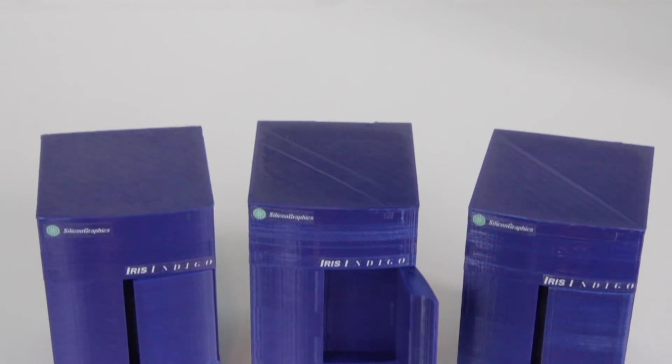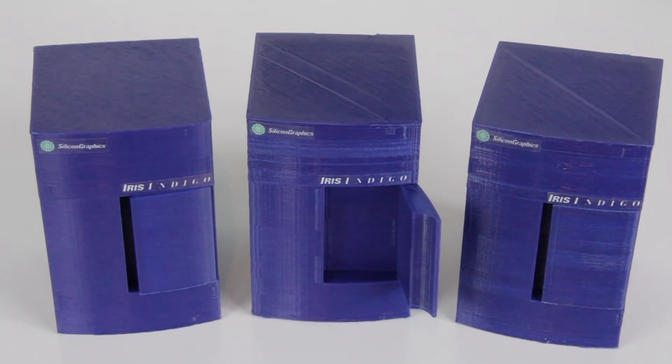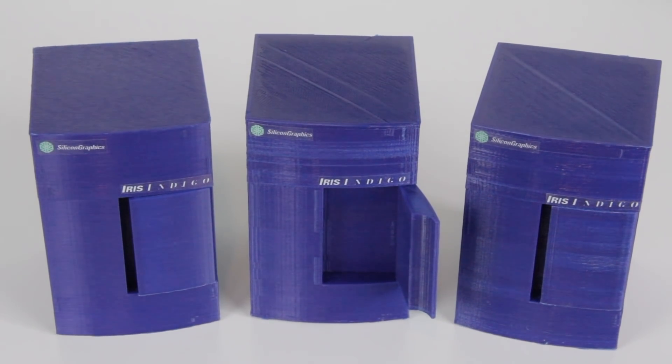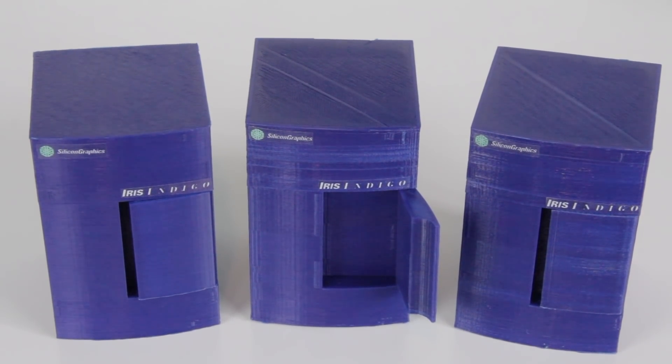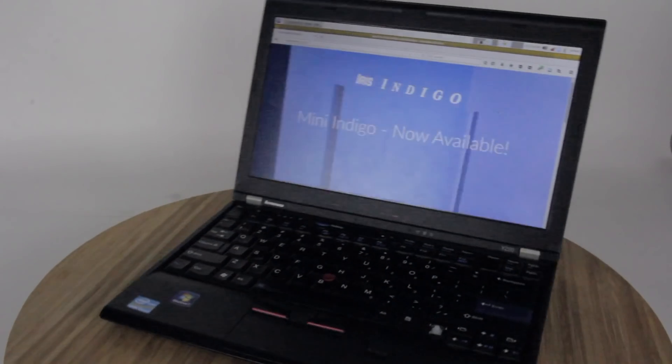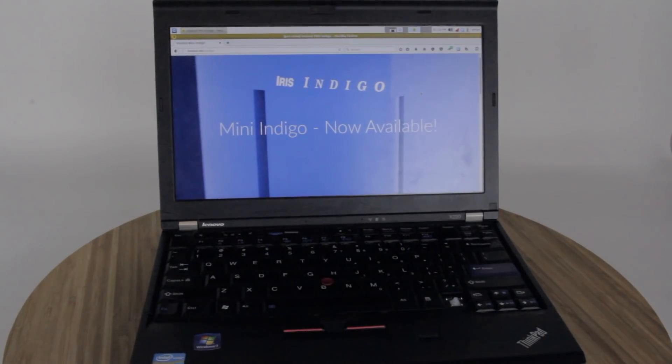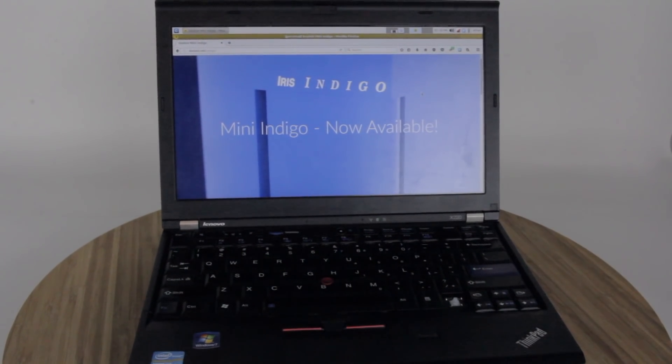Because it's 3D printed, I can even make multiple of them, so if you're interested in buying one, go to dotoid.net slash indigo and fill out the form there. Thanks for watching, bye!